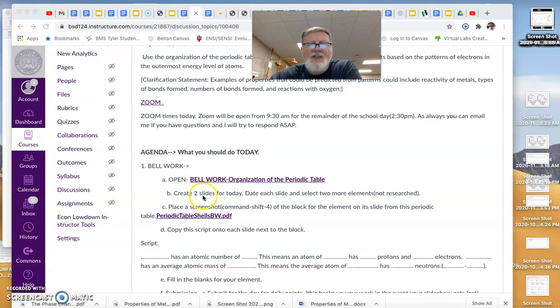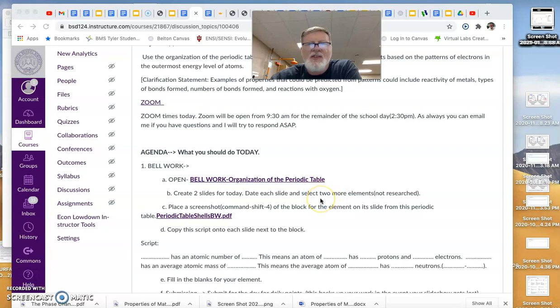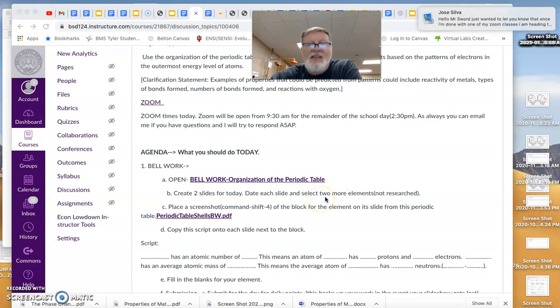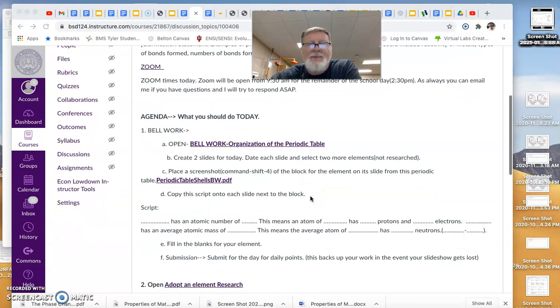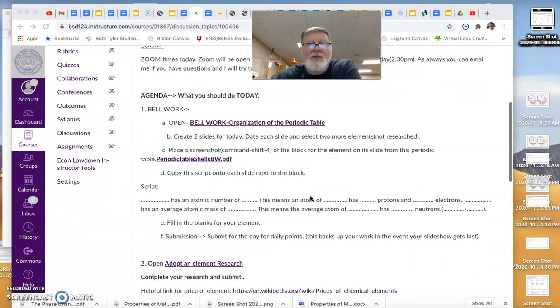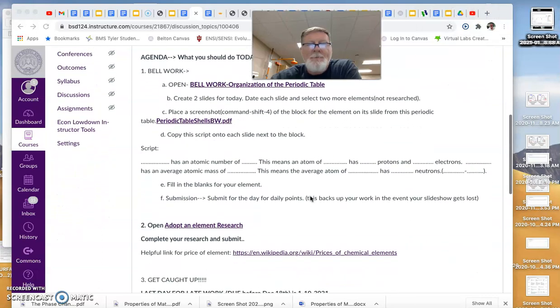I'm going to ask you to do two more slides. Only today you'll pick two more elements that aren't elements you researched and do the same thing we did yesterday. If you missed that or you don't remember how, yesterday's video that's right here in the announcement has a discussion of how to do that. You're welcome to look back at that.